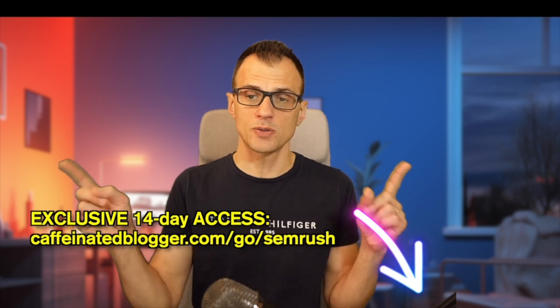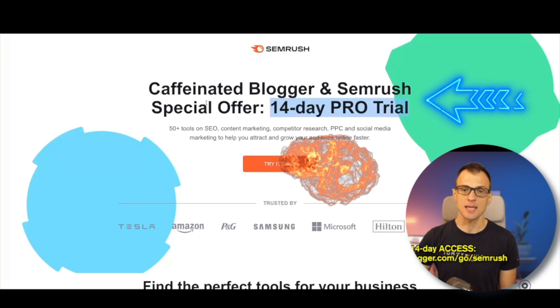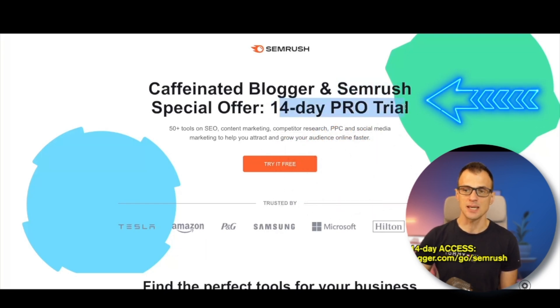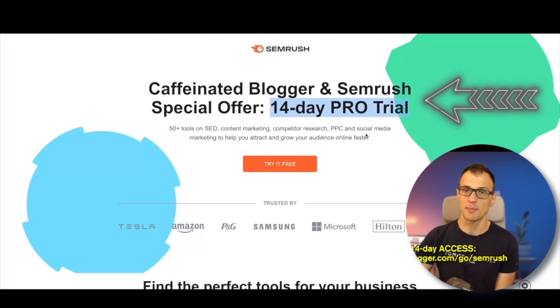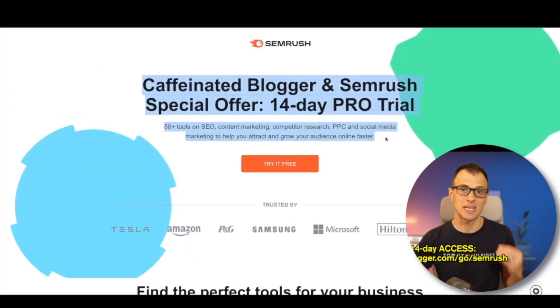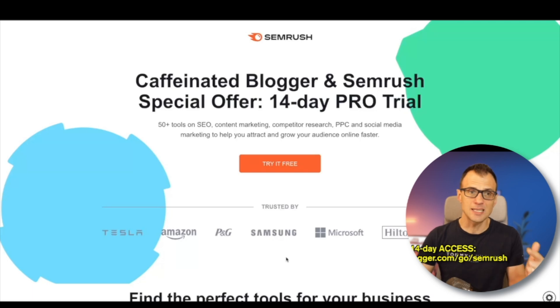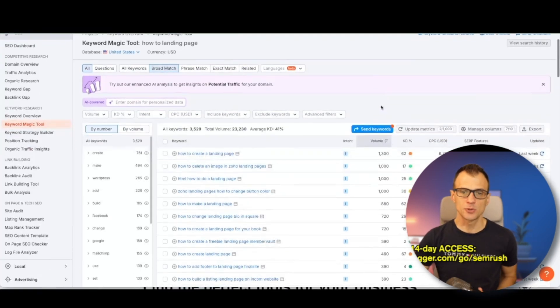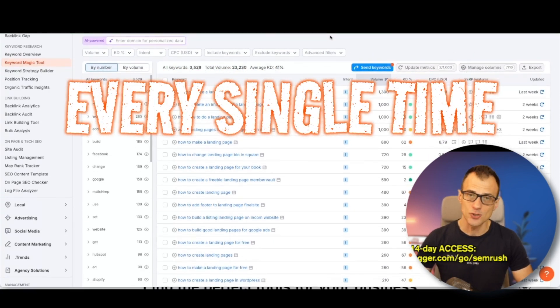I highly recommend SEMrush for your YouTube keyword research — I personally think it is the best YouTube keyword search tool. Click the link in the description below or go to the link on screen to get a special deal: a 14-day pro trial of SEMrush. In 14 days you can find hundreds and hundreds of keywords. Set a few of these days aside and I know you'll find a ton of keywords. I honestly think you should at least give this a try — it's a crazy powerful tool and I personally use it every single time I'm posting a video.